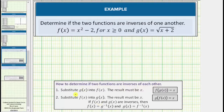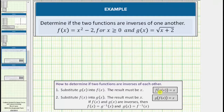First, we need to substitute g of x into f of x, and the result must be x. Using function notation, this is the same as stating f of g of x equals x. Notice how using this notation, we are substituting g of x into f of x, and the result is x. And we must also substitute f of x into g of x, and again the result must be x. Using function notation, we would have g of f of x equals x.